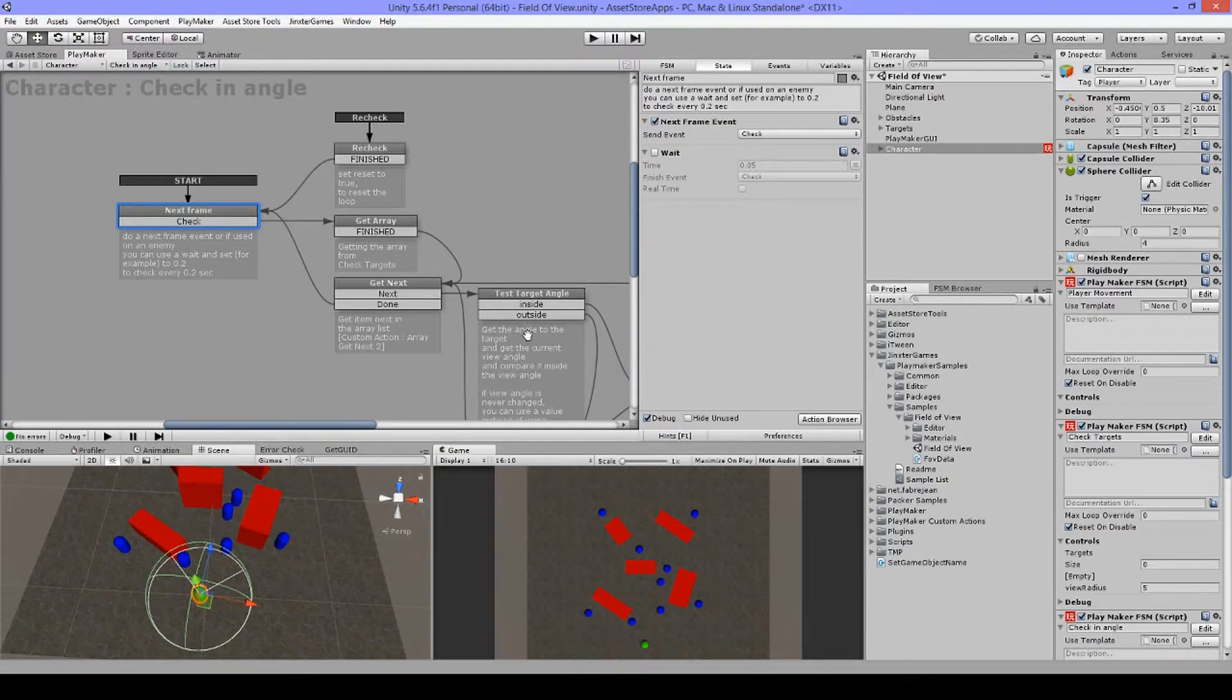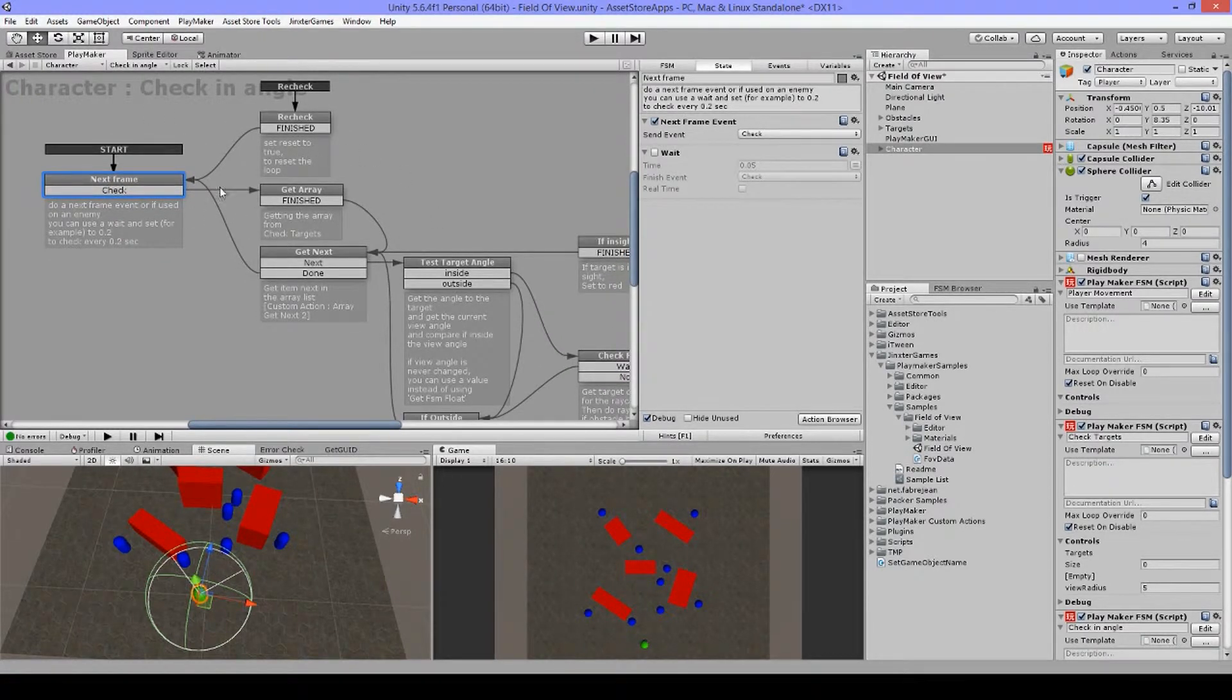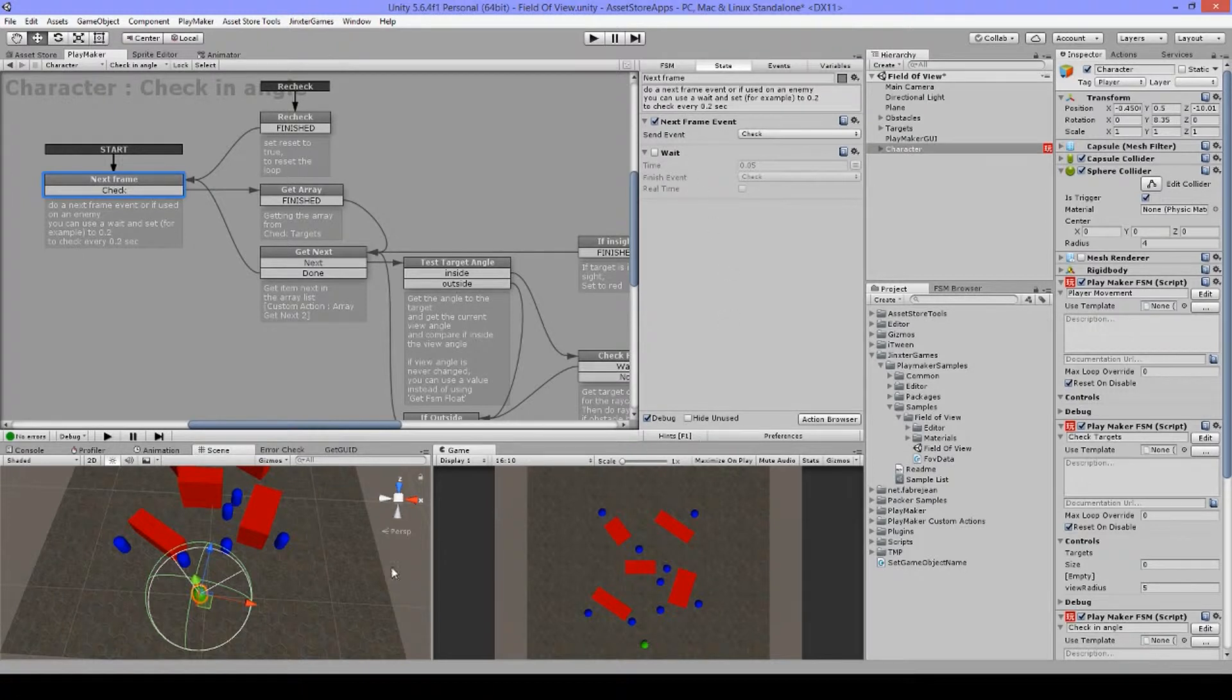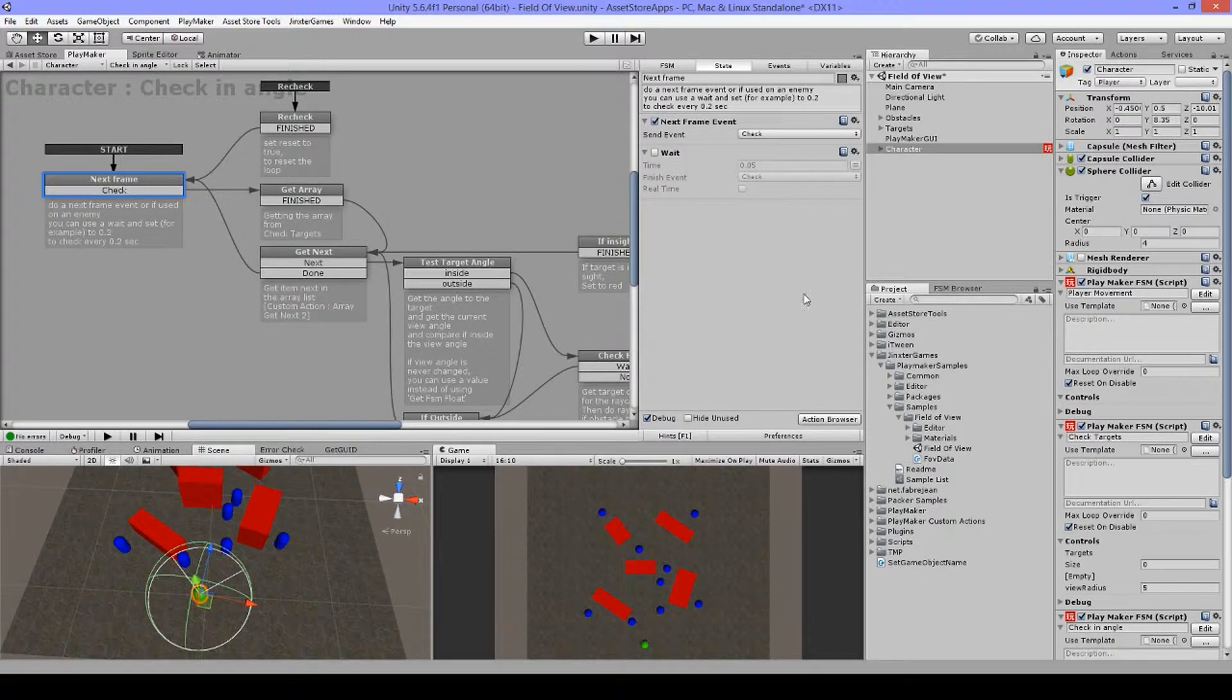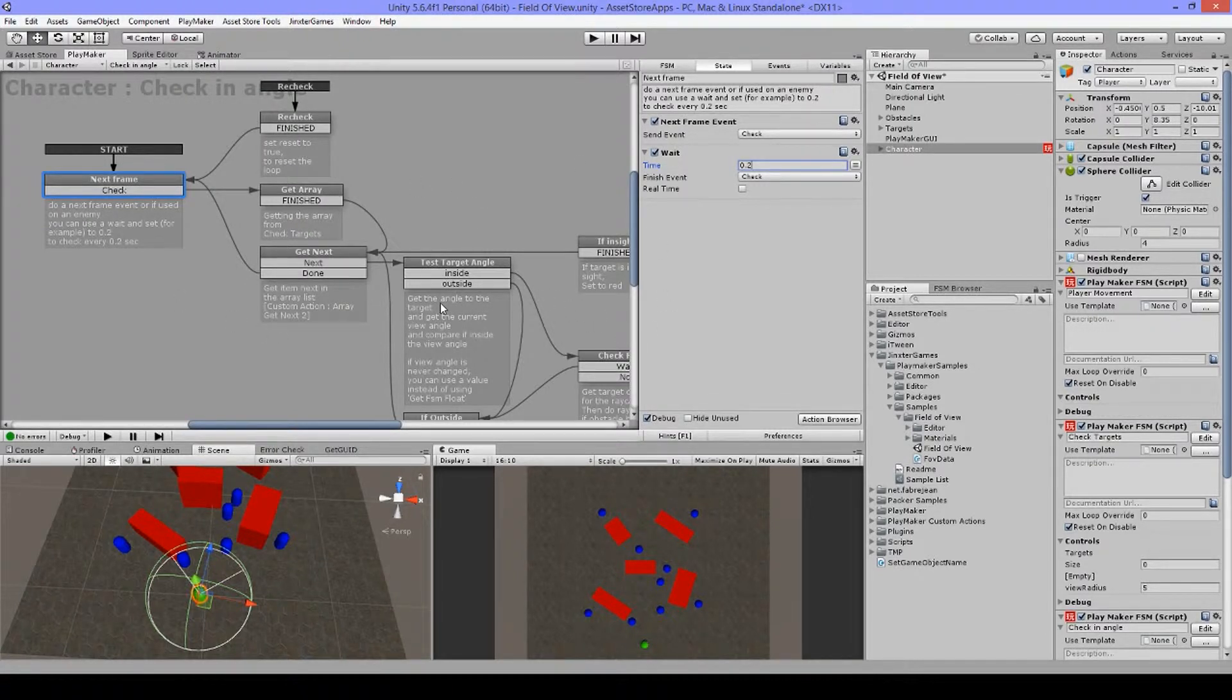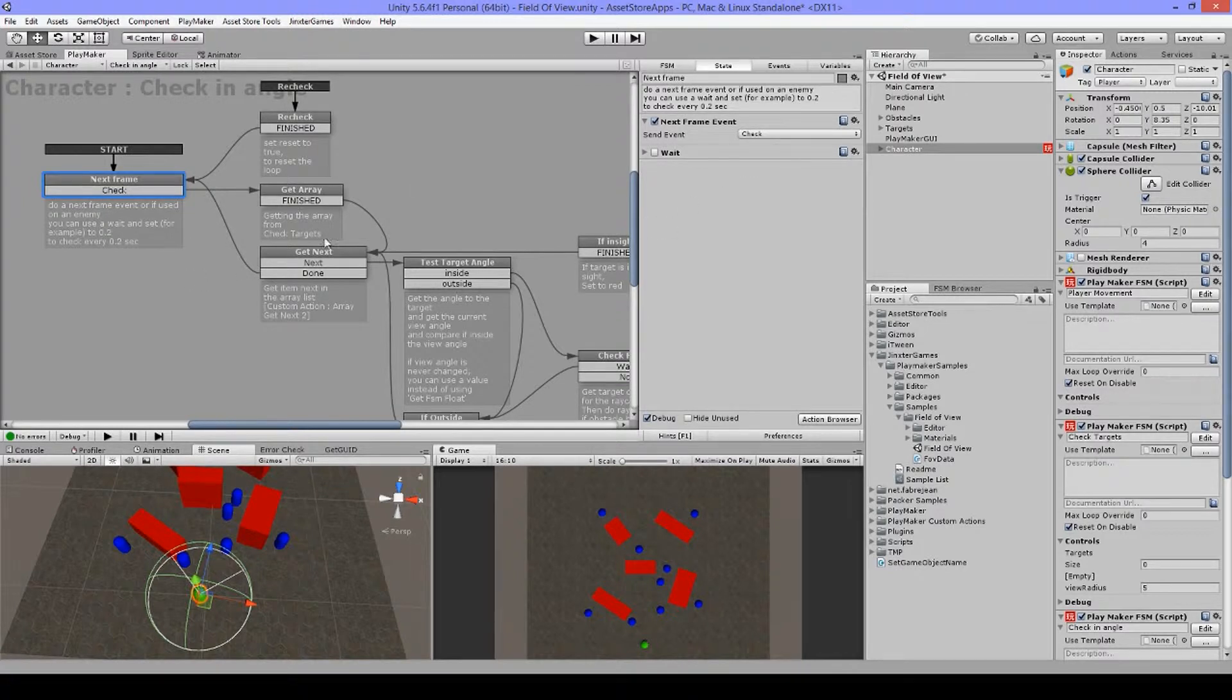Okay, let's look now to the check angle FSM. First, I have a next frame event here. And this is just for looping, so I'm going to loop this every frame. If I put this on an enemy, I tend to use a wait, as an enemy doesn't always have to react exactly on every frame. So I could check this like 0.05 or like 0.2 seconds or even half a second. And the big difference is that I need to check this way less, so this is good for performance.